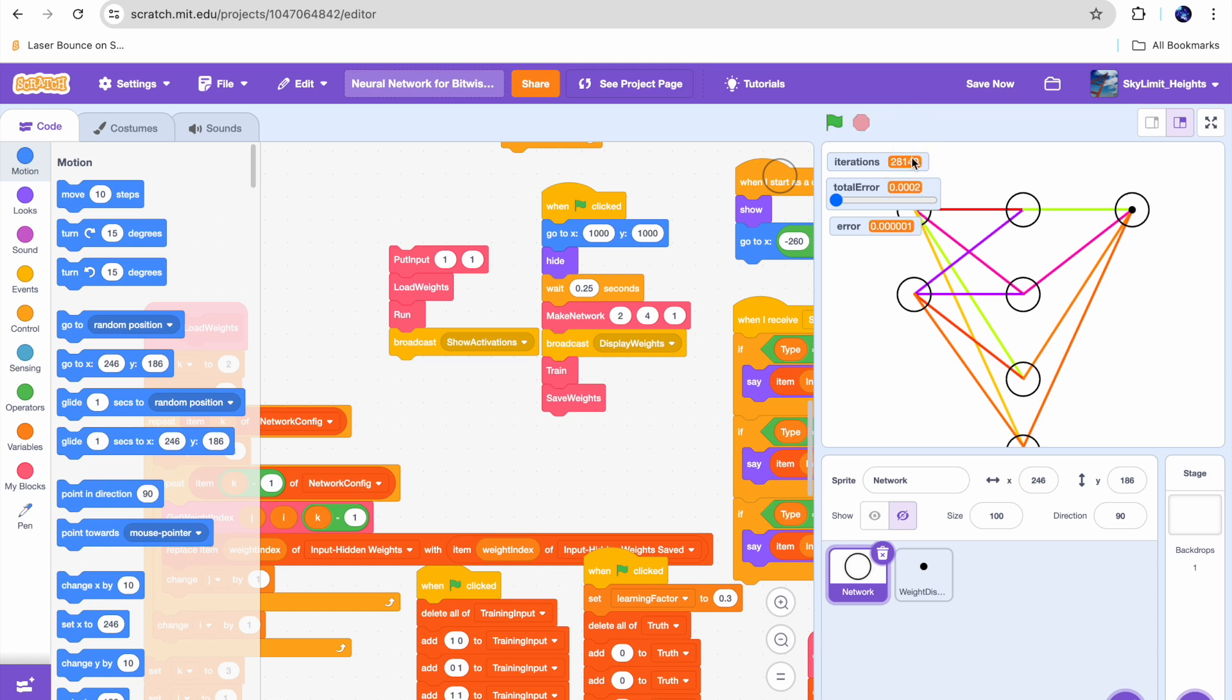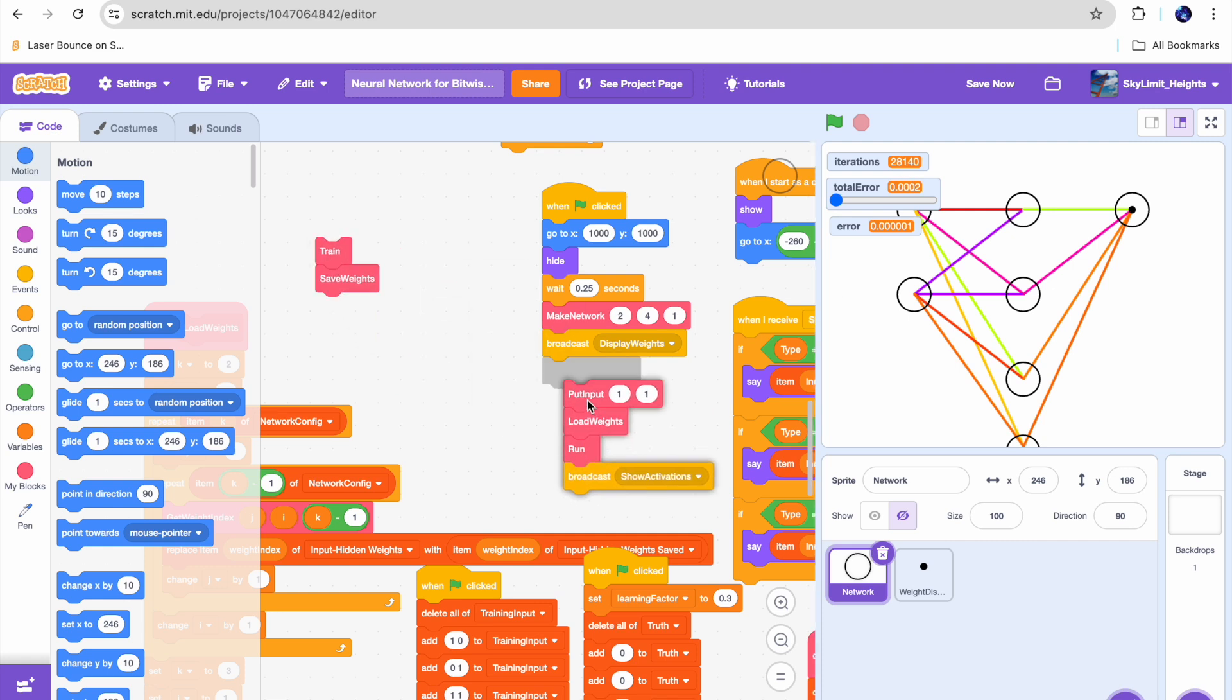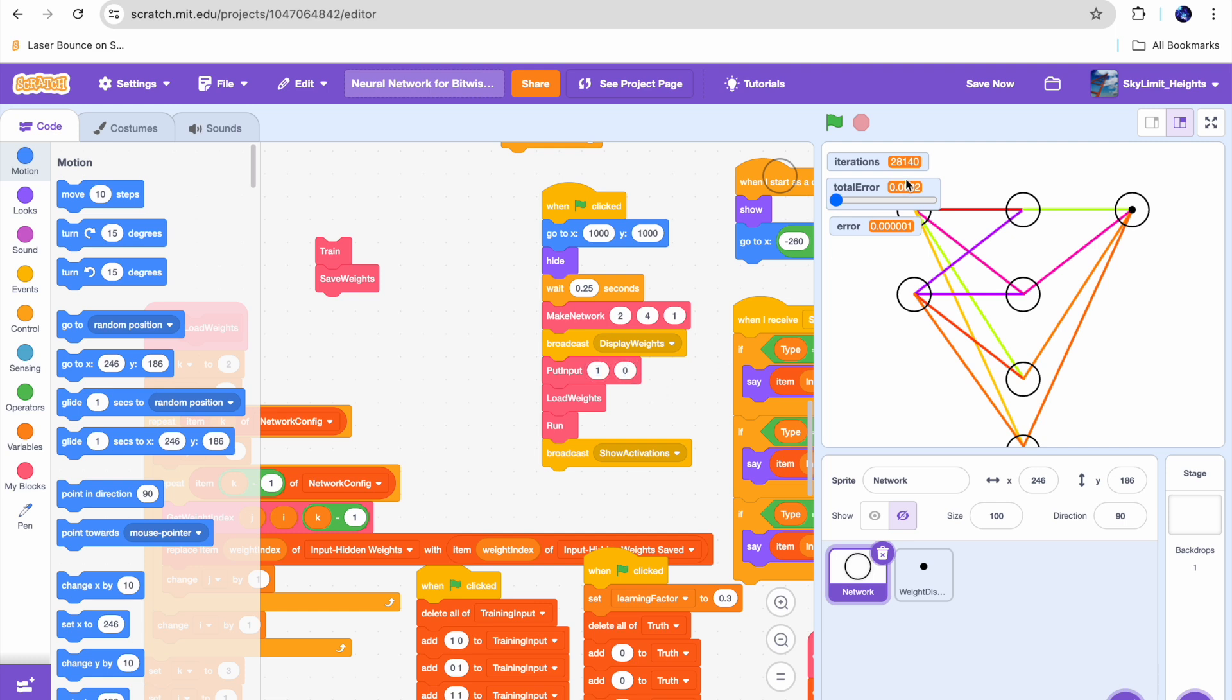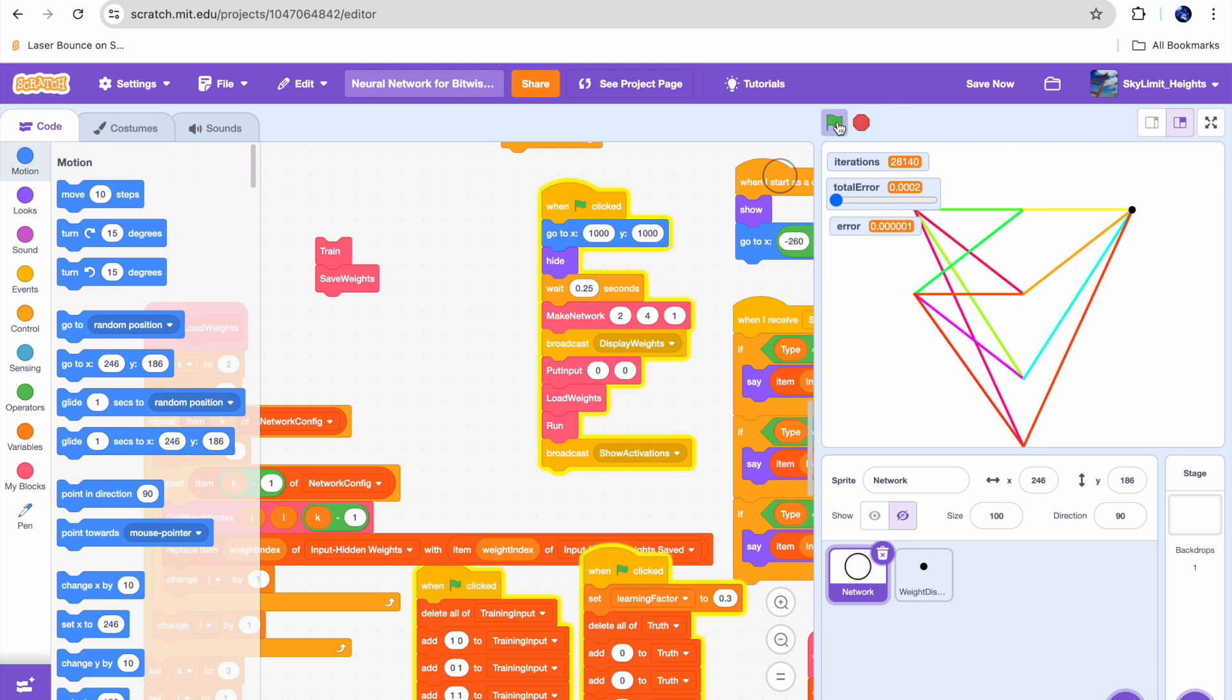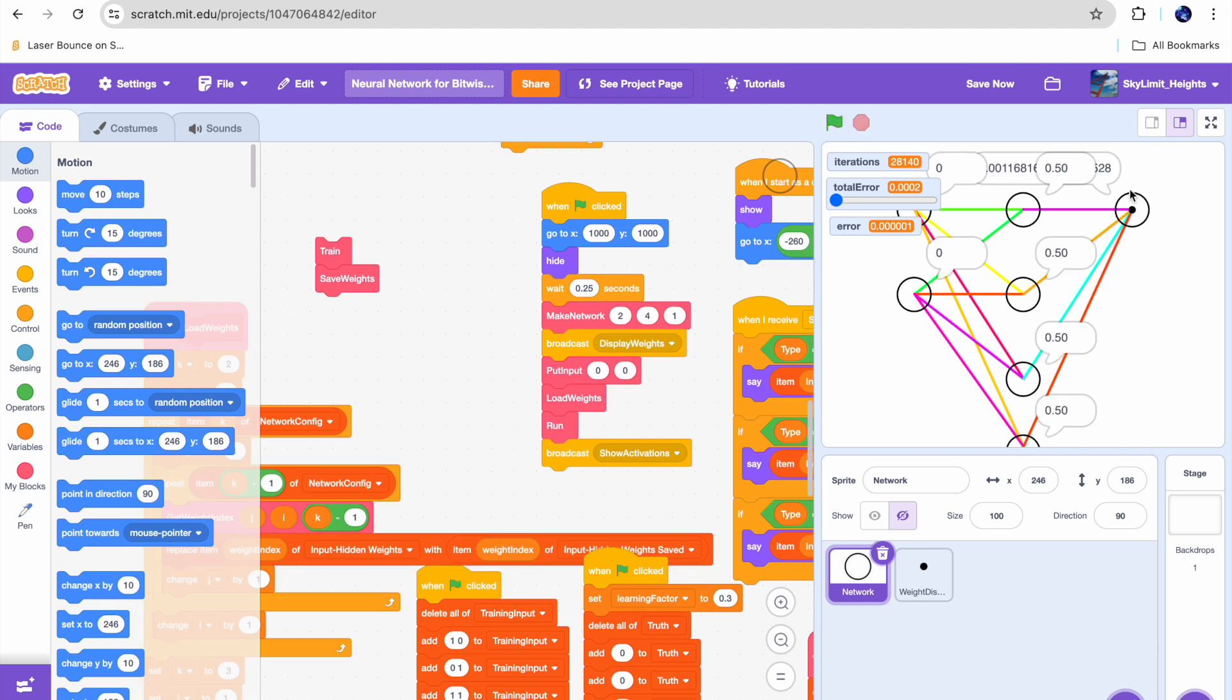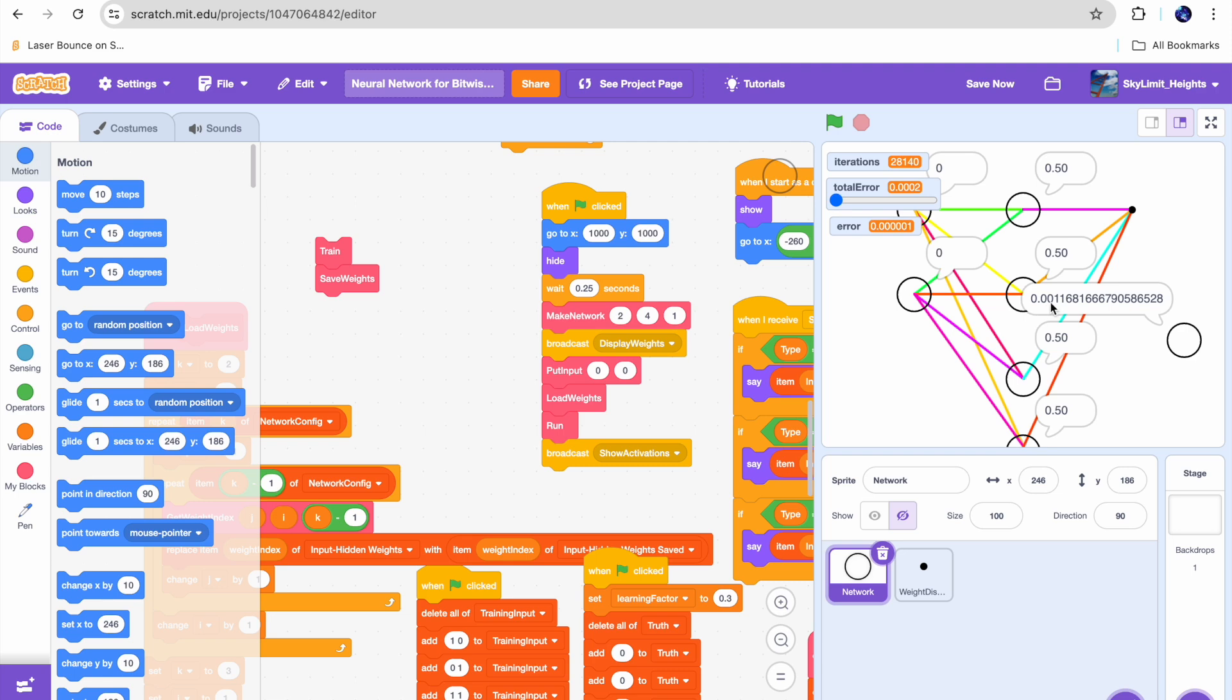After around 28,000 iterations, it finally stopped training, so let's go ahead and see how it did. I'm going to drag back this run and run it on 1 0 first. This should give us 0 because 1 times 0 is 0, or 1 AND 0 is 0. Yep, and you can see it gave us a value of 0.01, which is really close to 0. Now let's try 1 1. This should give us a 1. Yep, you can see here it gave us 0.99, which is really close to 1. Now I'm going to try 0 0, and you can see here it gave us a value of 0.001, which is insanely close to 1.